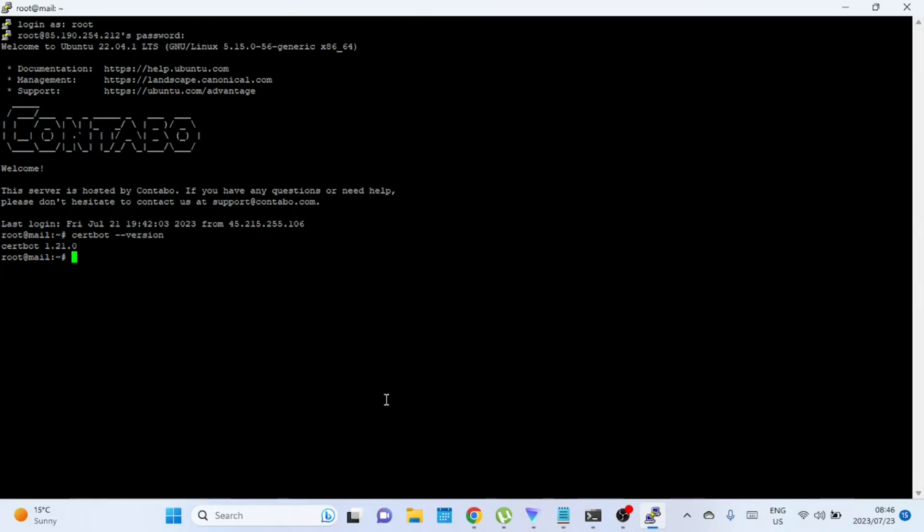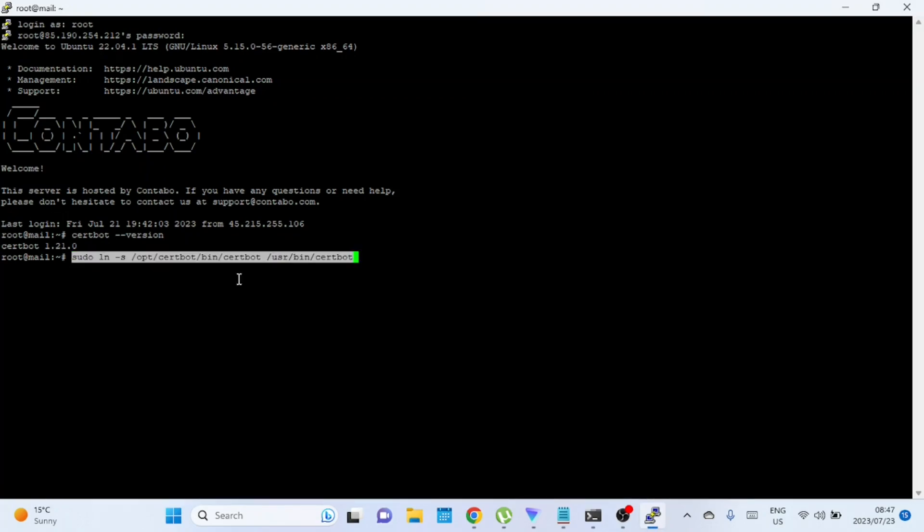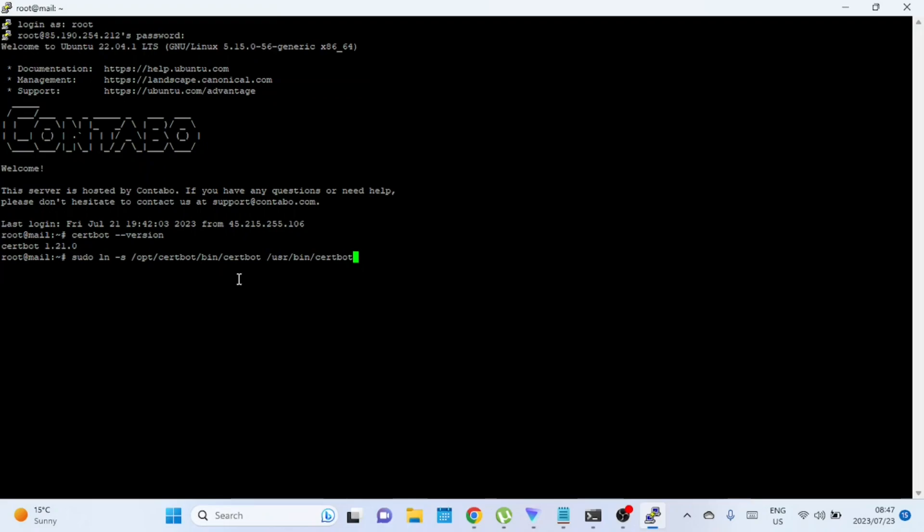You can install CertBot by running this command. Execute the provided command to establish a symlink, ensuring CertBot's smooth operation. Run these commands only if CertBot is not installed on your system.